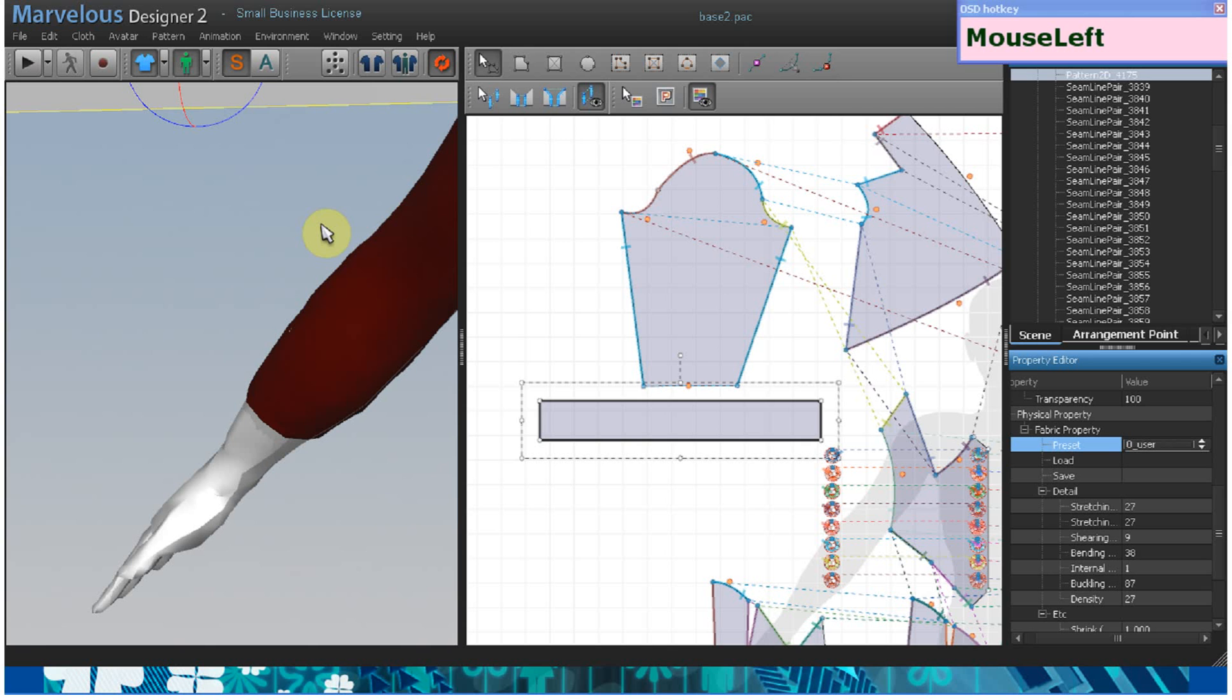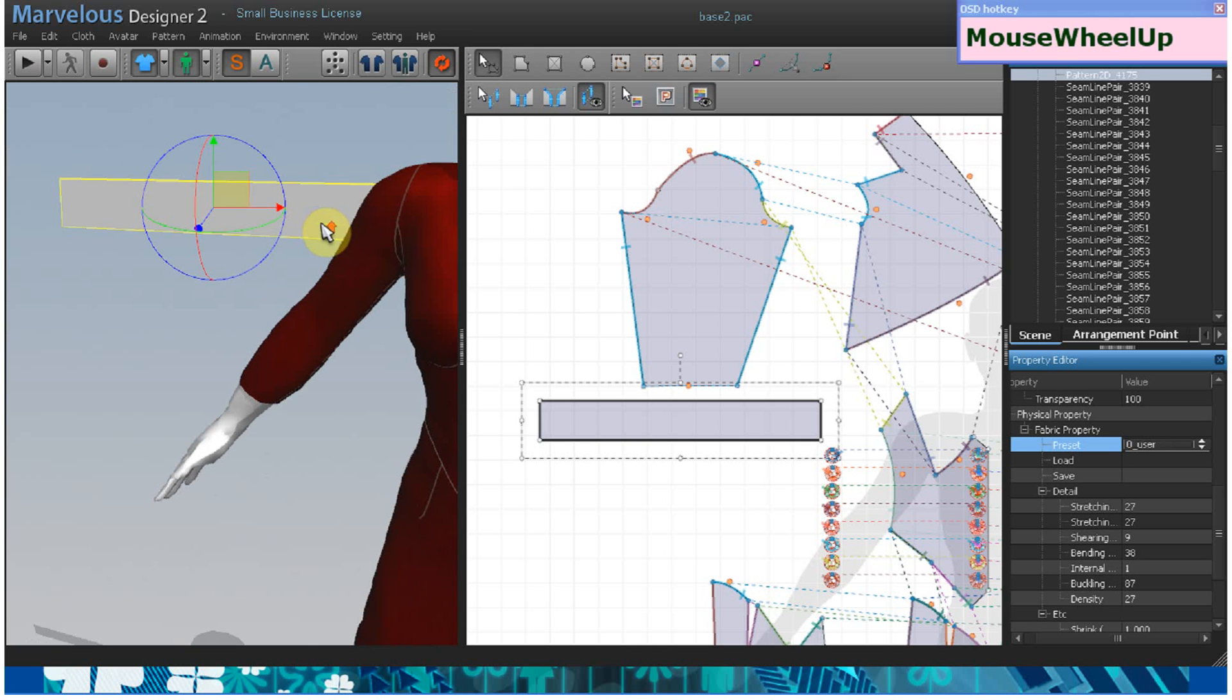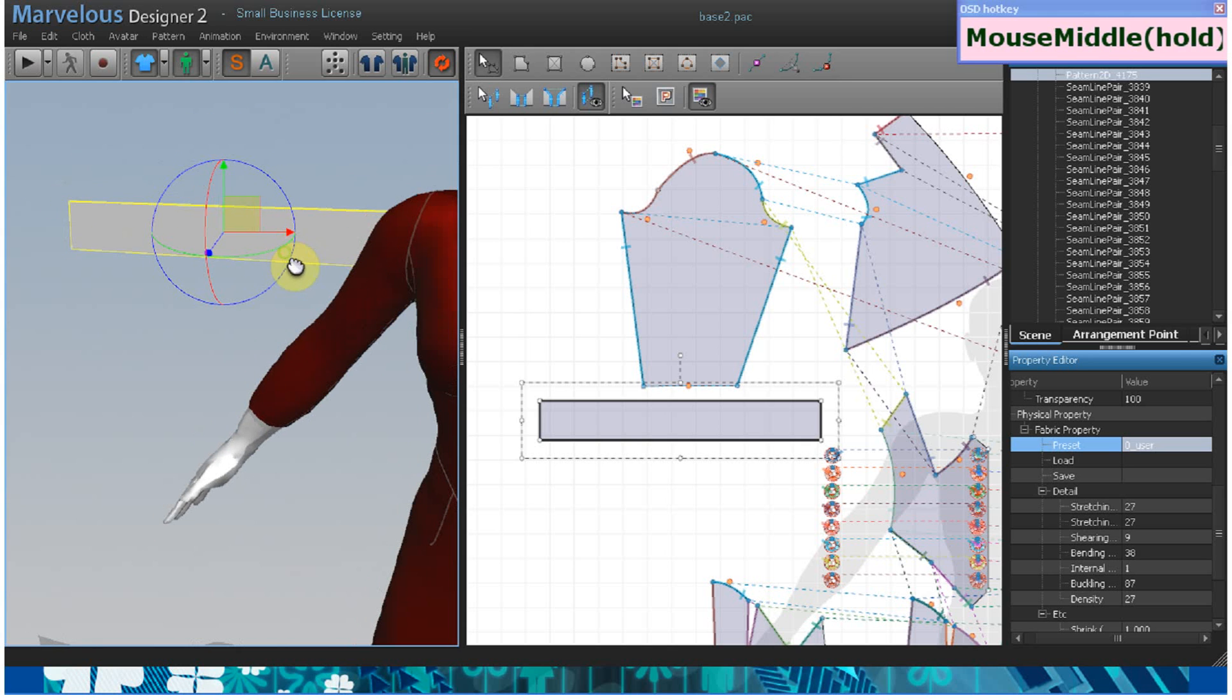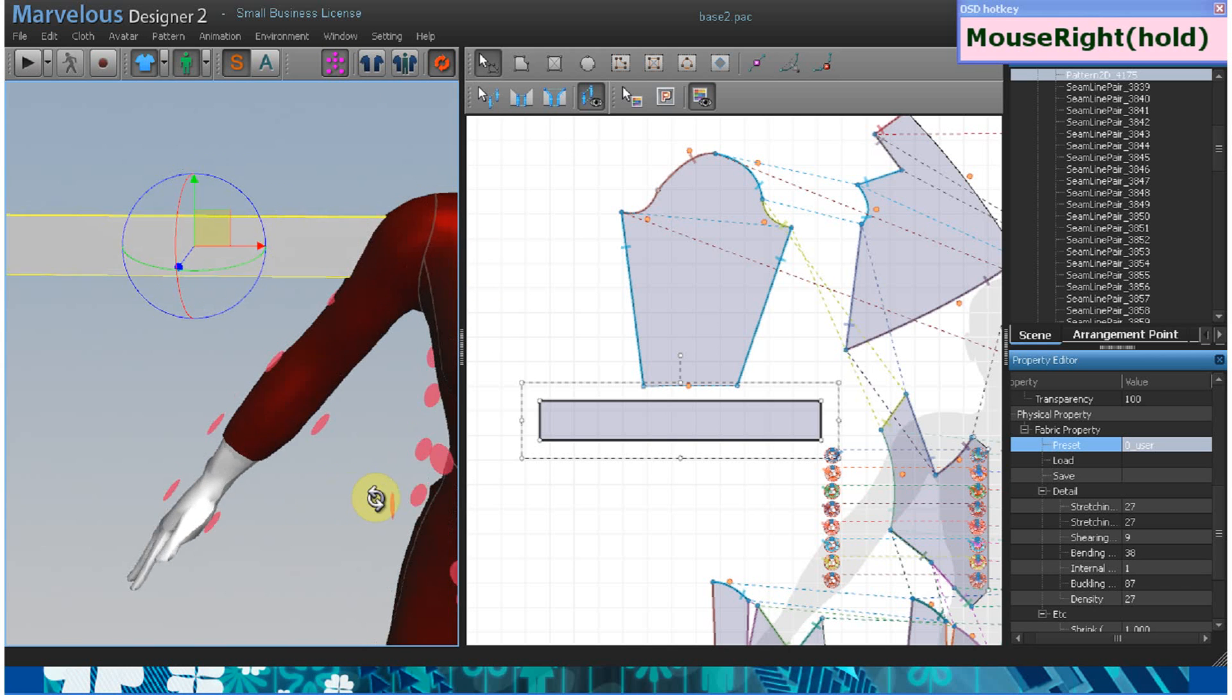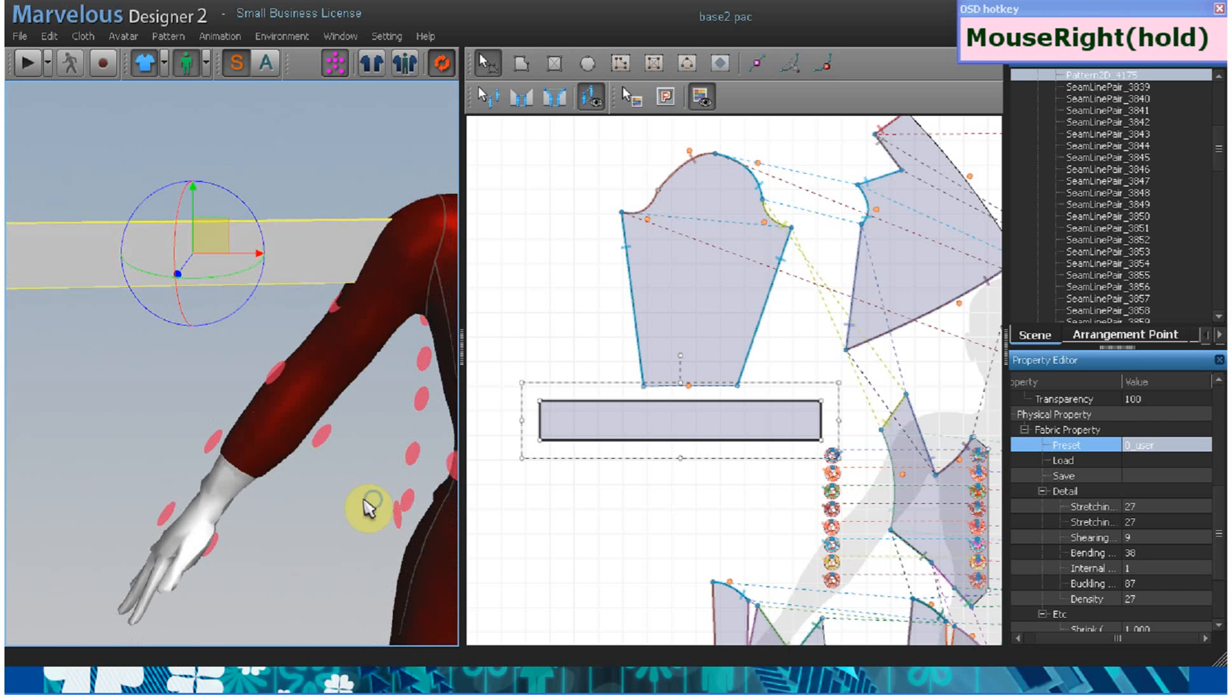Then you want to position the ruffle pattern next to the sleeve in the cloth window. We can just use some generic arrangement points here.